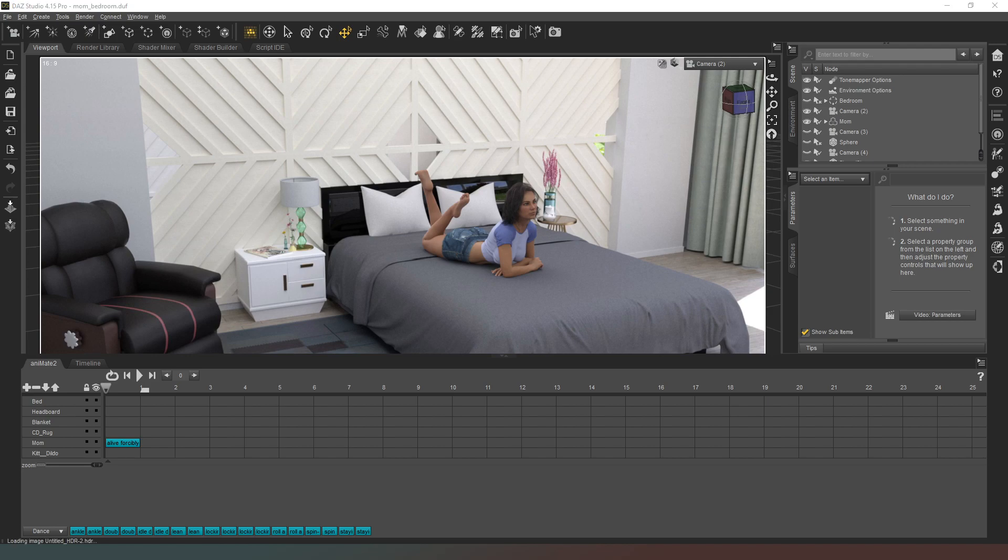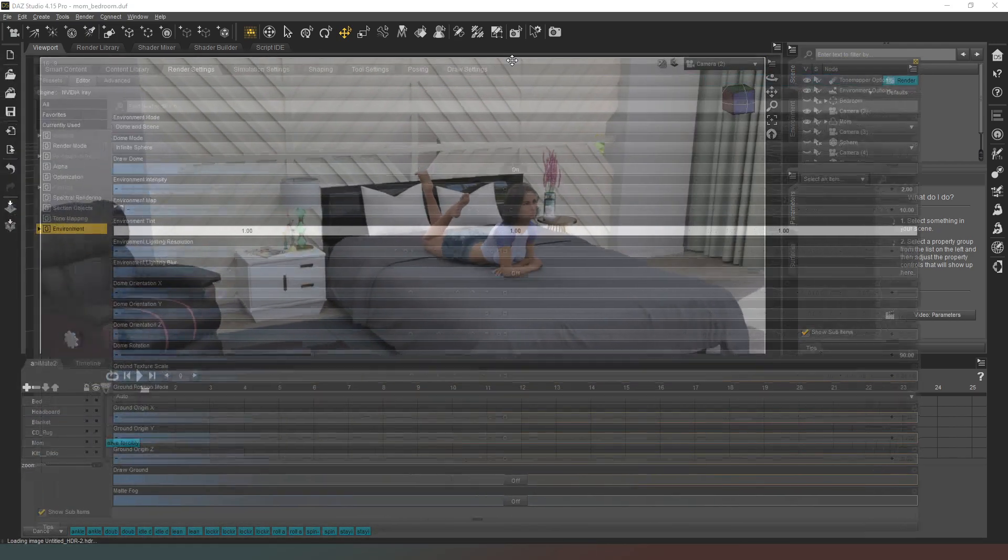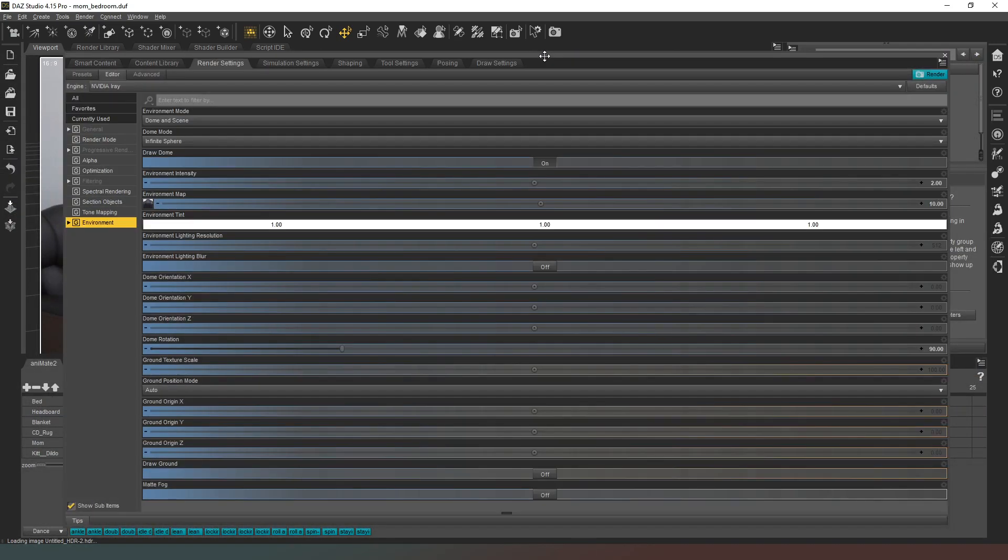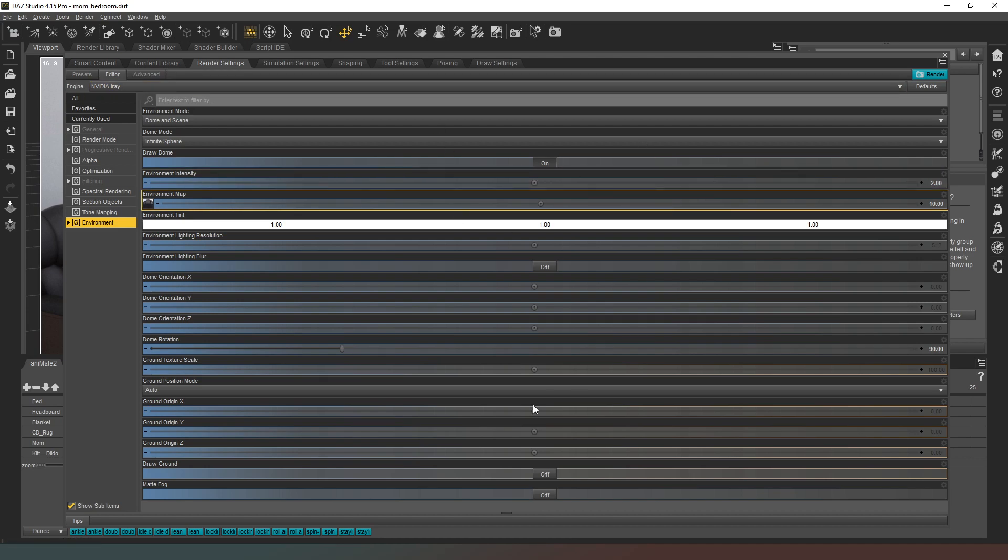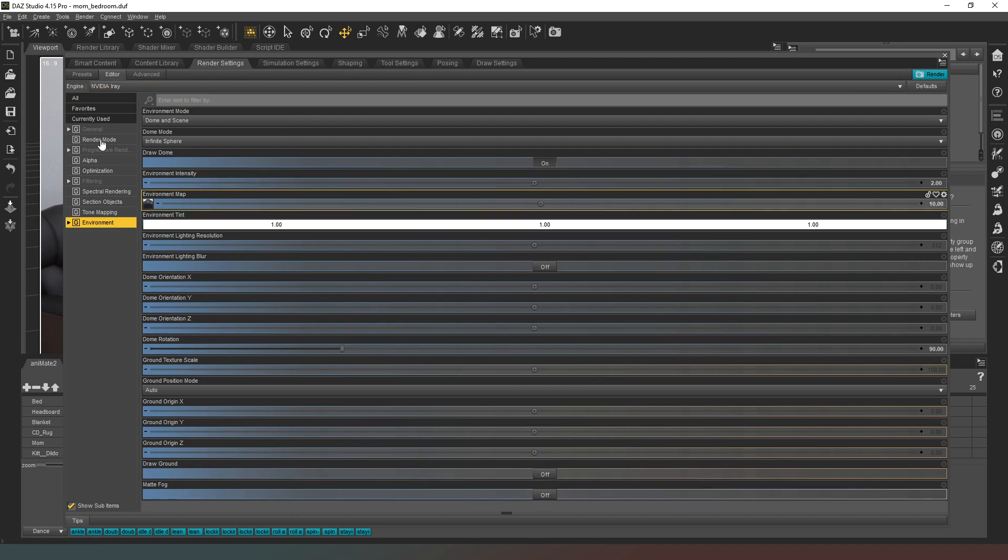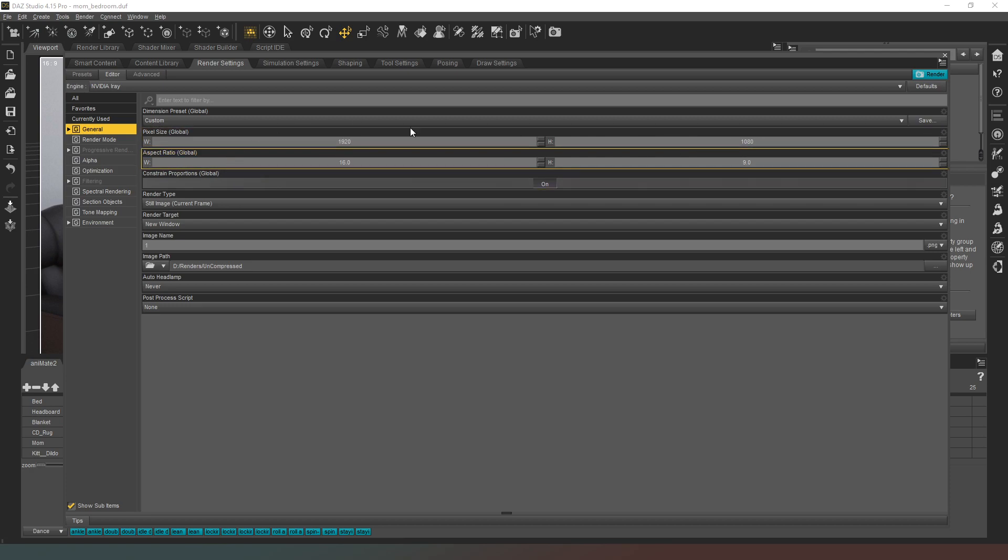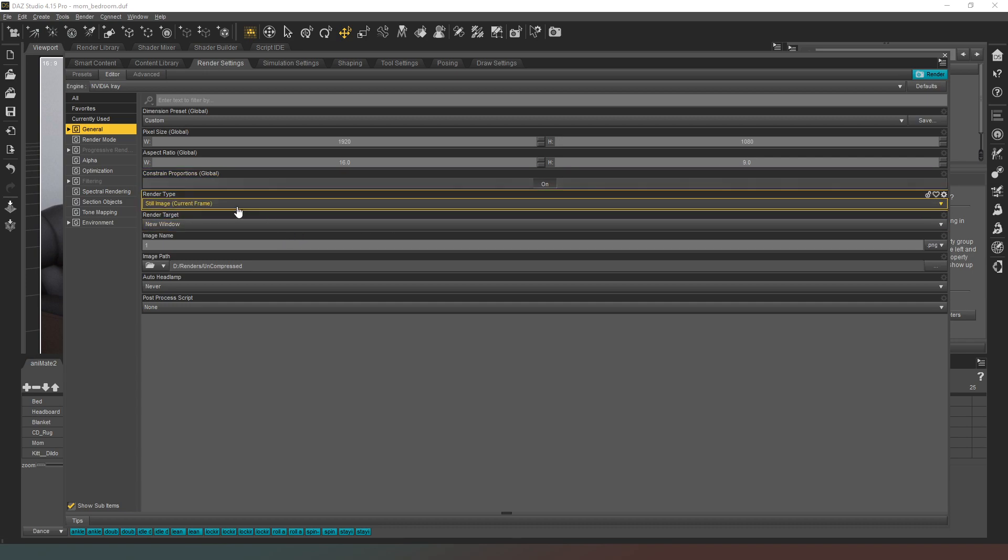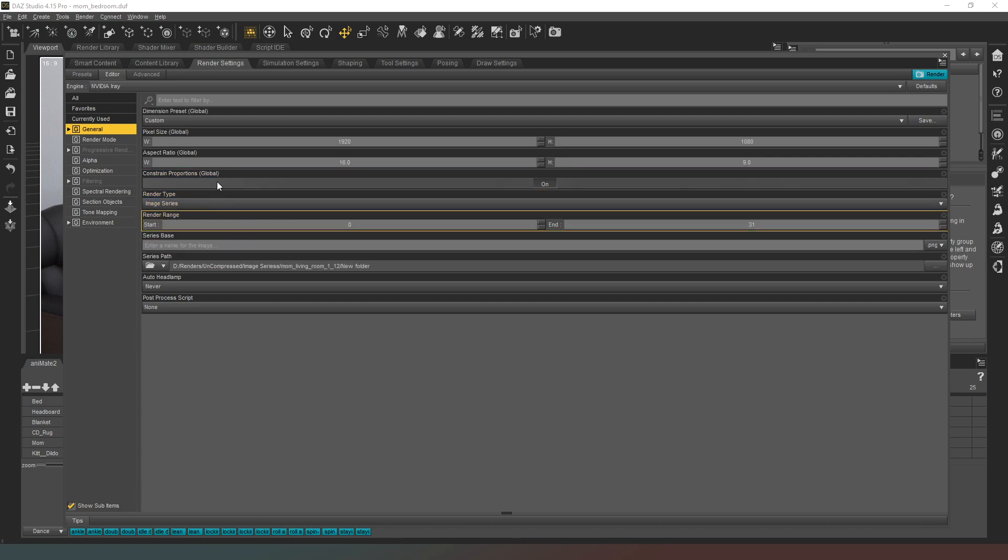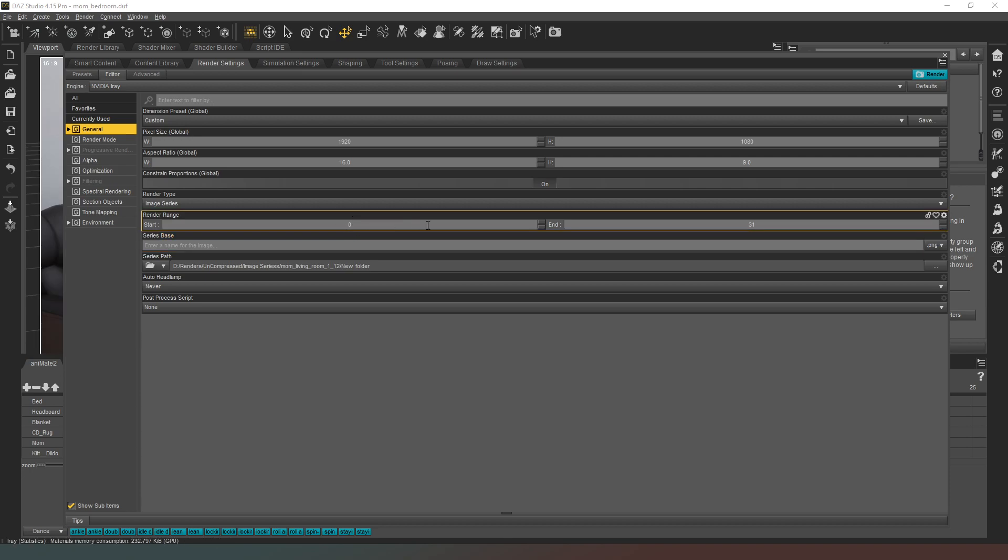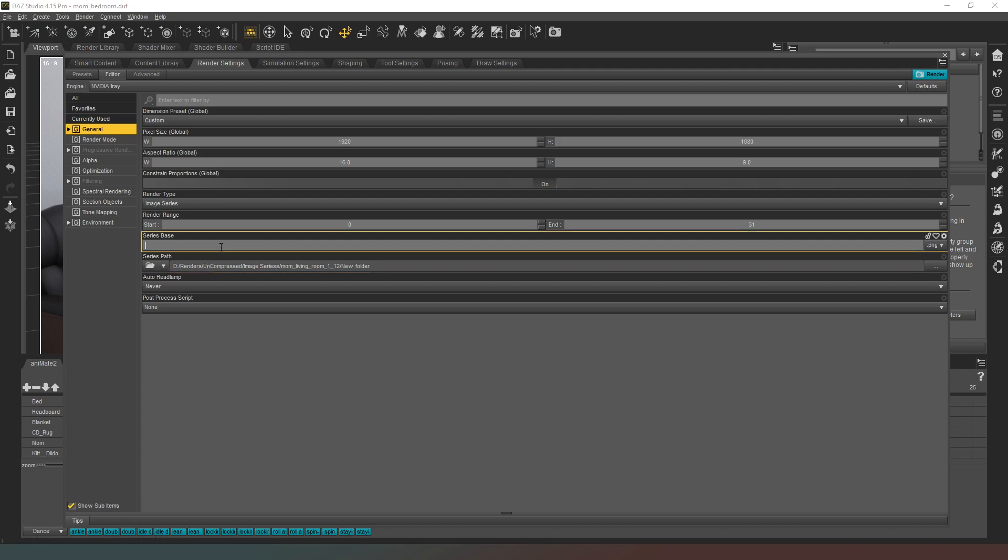Now going into my render settings, I'm going to just bring this over here so you guys can see it. All of this is basically fine, we can leave that for now. So we're going to go into our general. As you can see 1920 by 1080p, that's the resolution of the game I'm rendering for. We're going to change this to image series like that. Check that it's right for 0 to 31. I've already got a folder set up there so I'm just going to call this mom bed lay, and then that's cool.